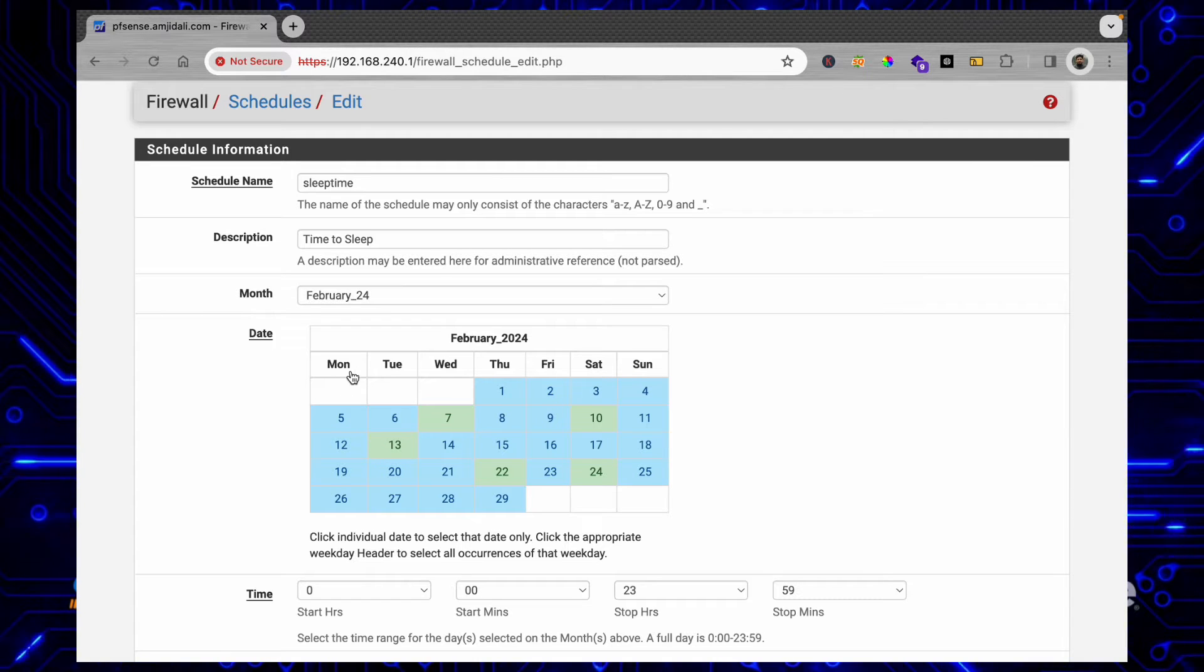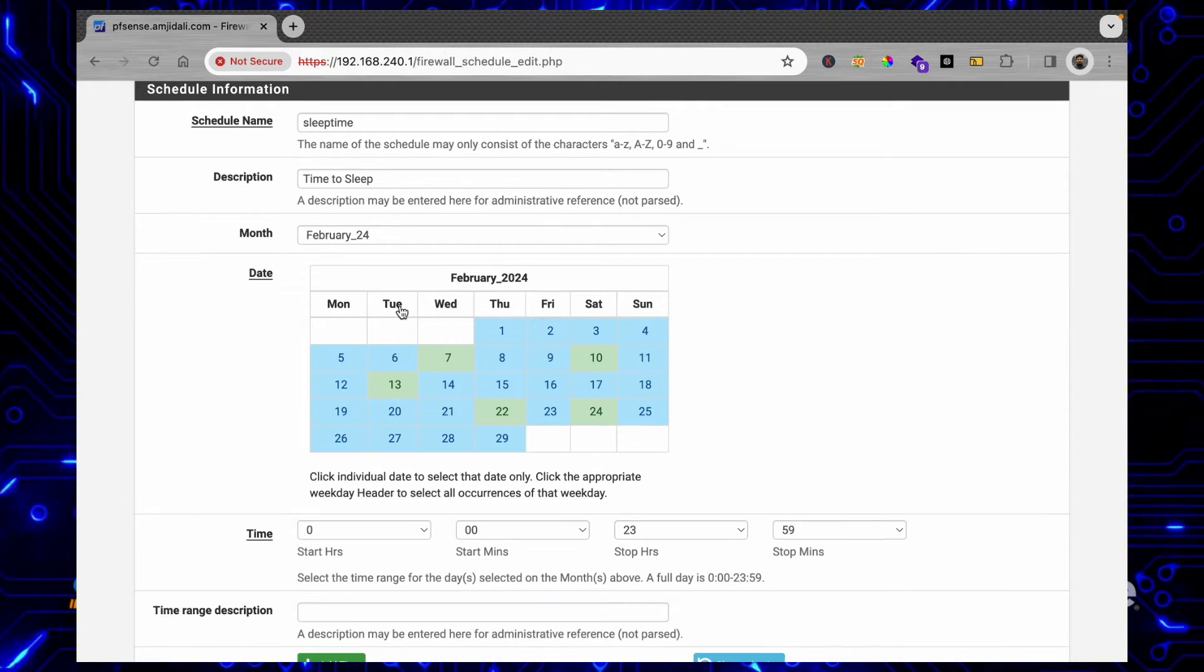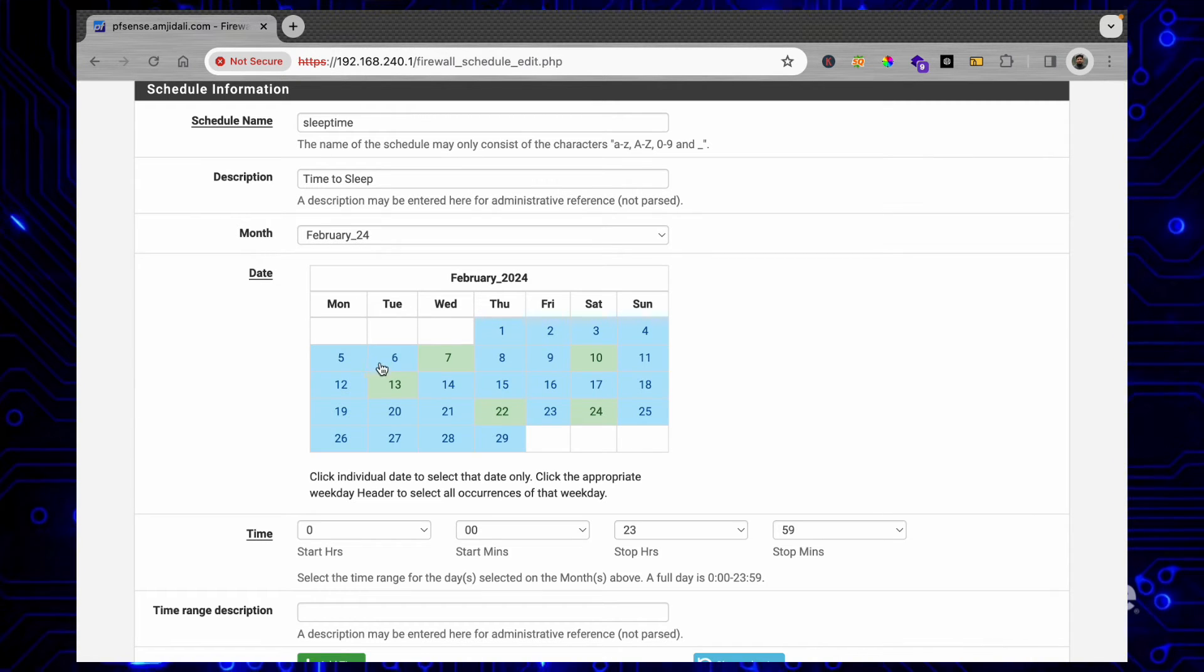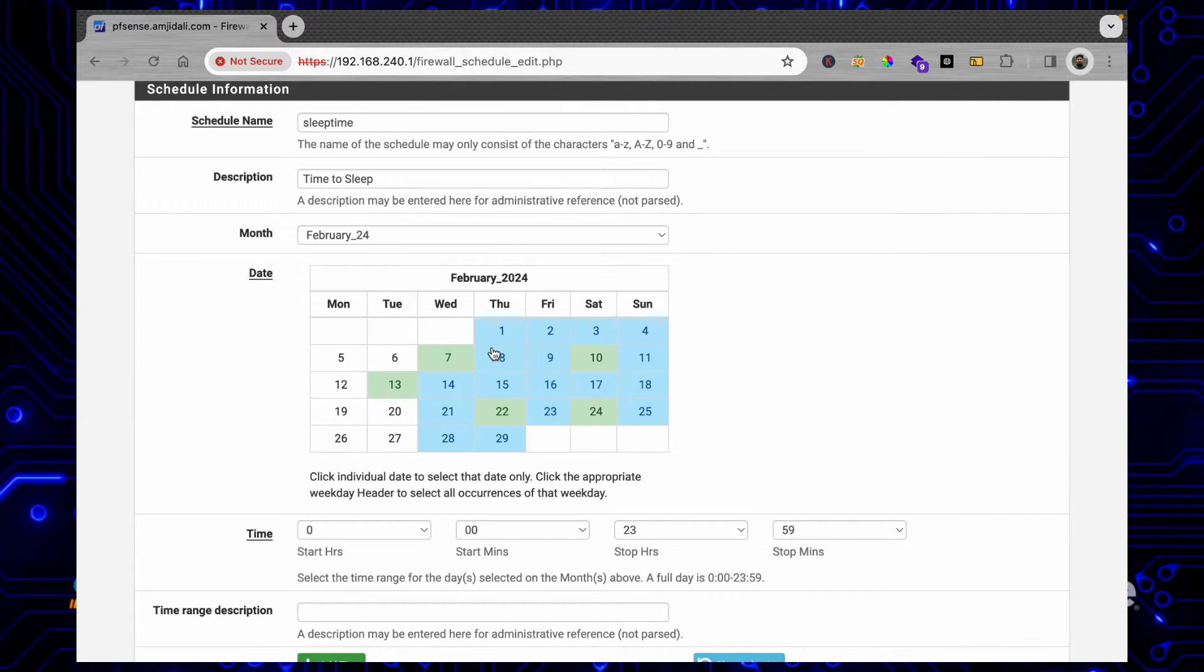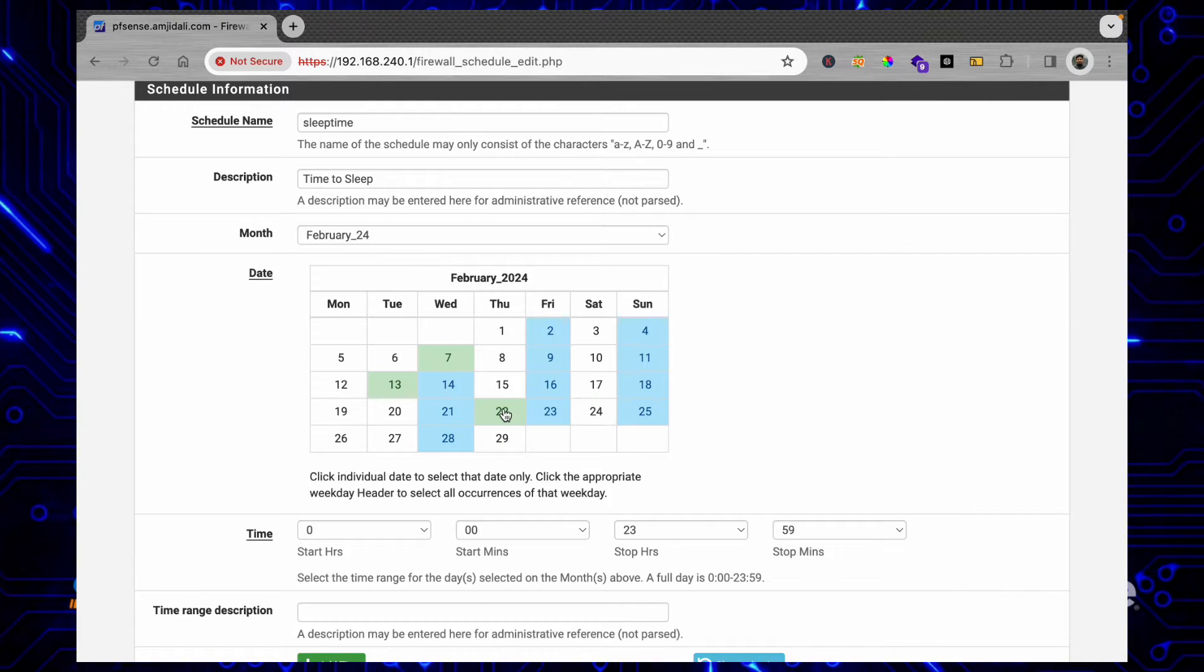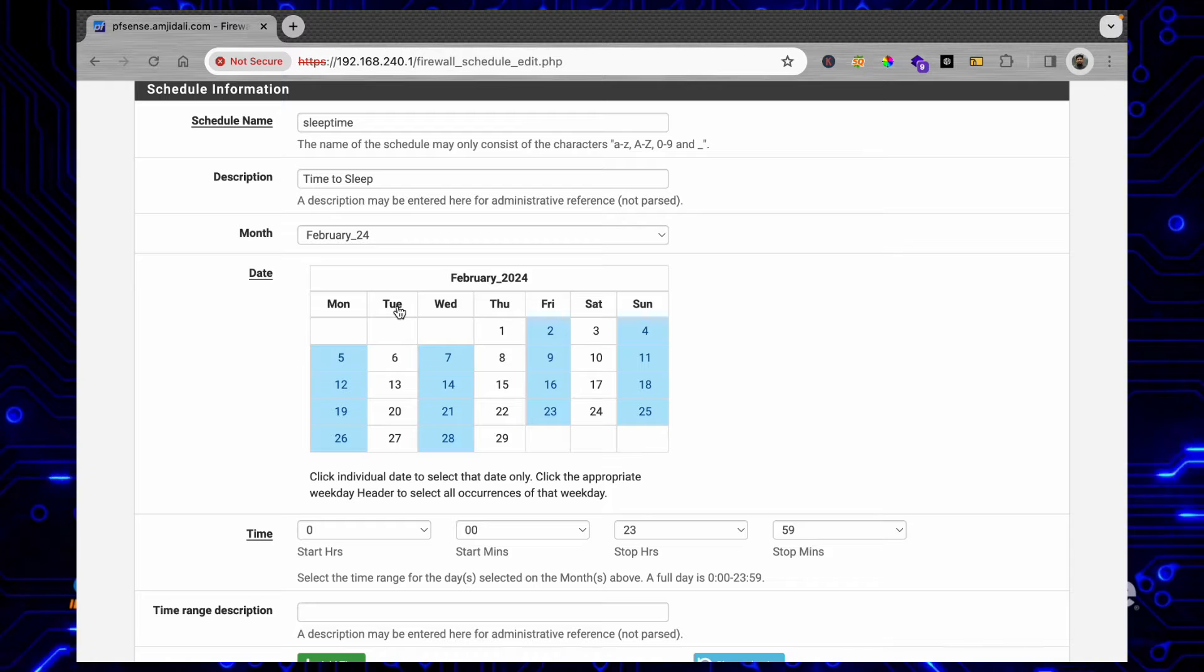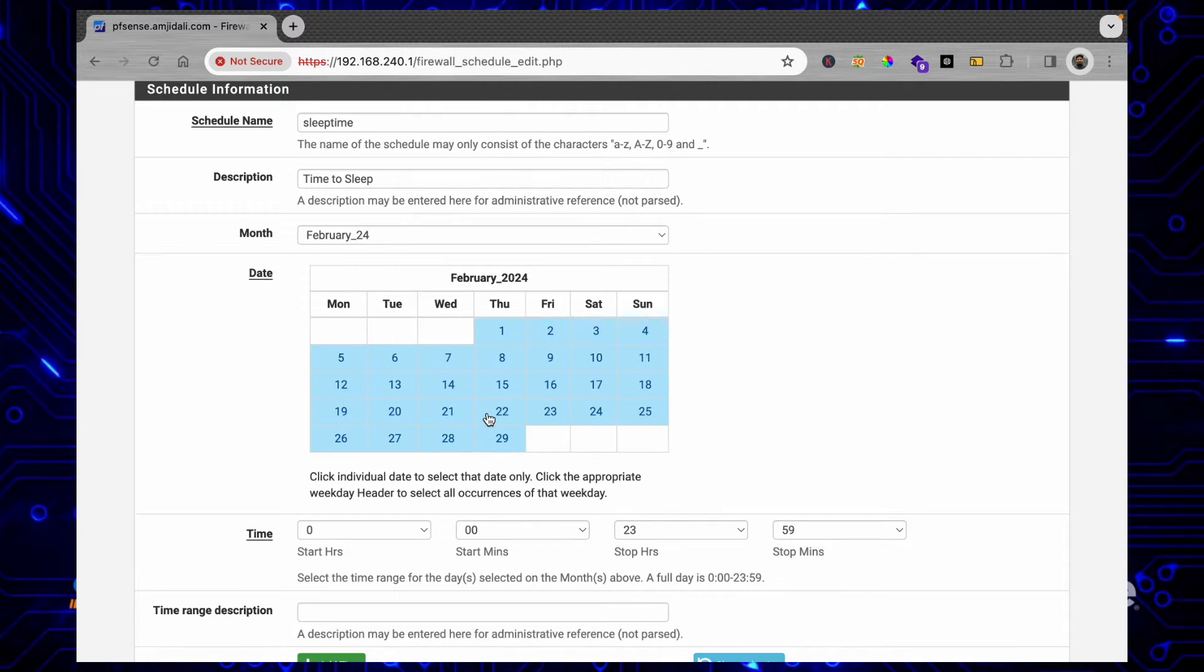So it will be choosing only weeks. Otherwise, if you don't select the week, you can just simply click on the days that you want to have. Here you can see in this way. Otherwise, I'll be simply clicking on the weeks so it is all the days of the week.